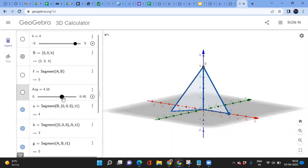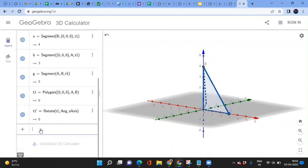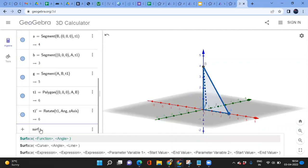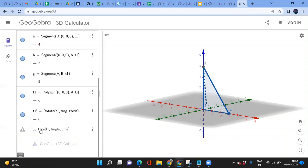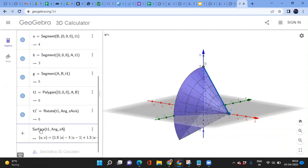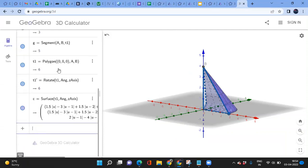We have a triangle rotating, but we can't yet see the surface being swept out. For that there is a special command in GeoGebra — type 'surface' and choose the middle option, since we have an angle and a line. The curve will be T1.